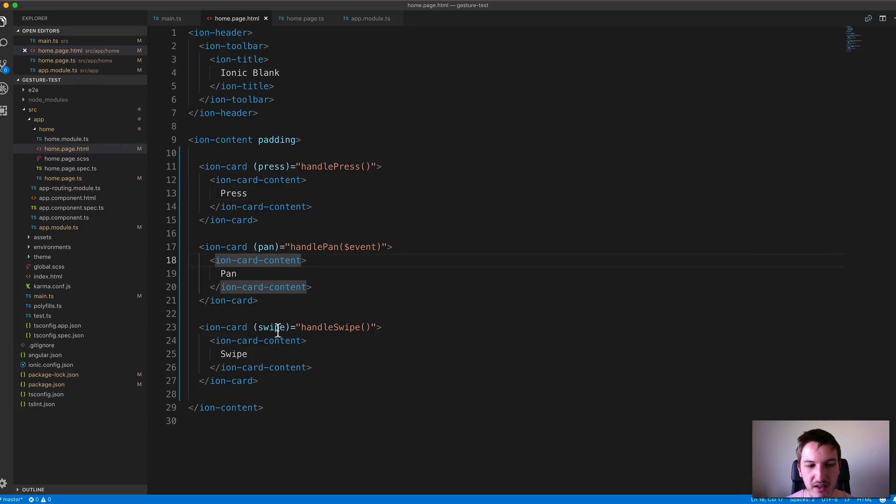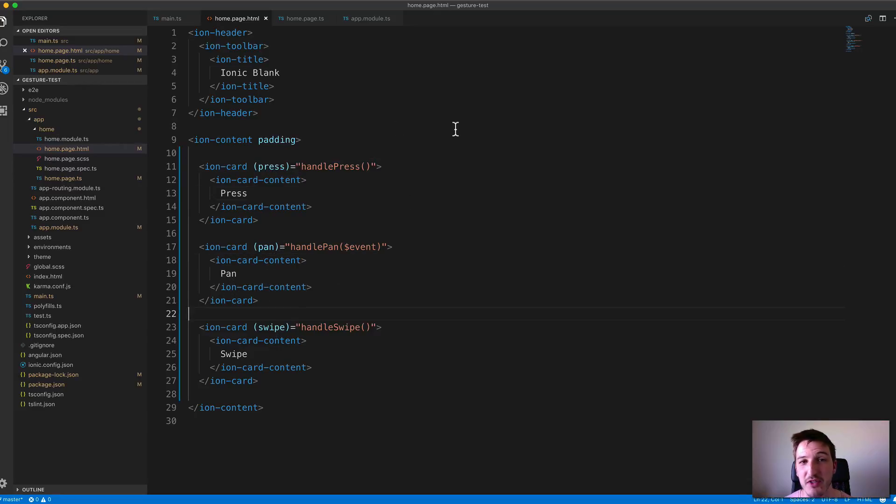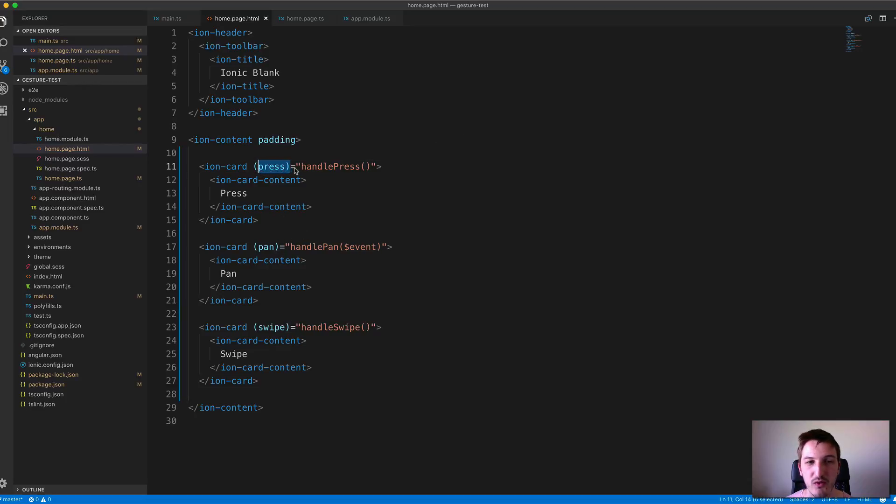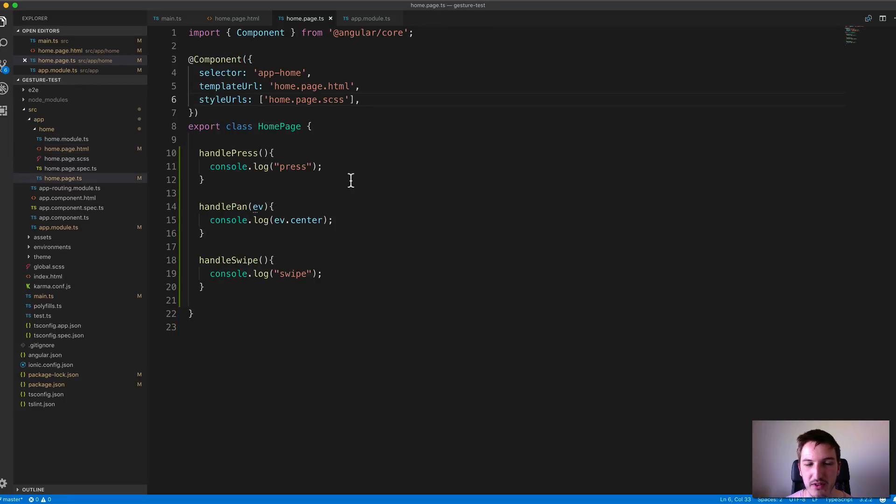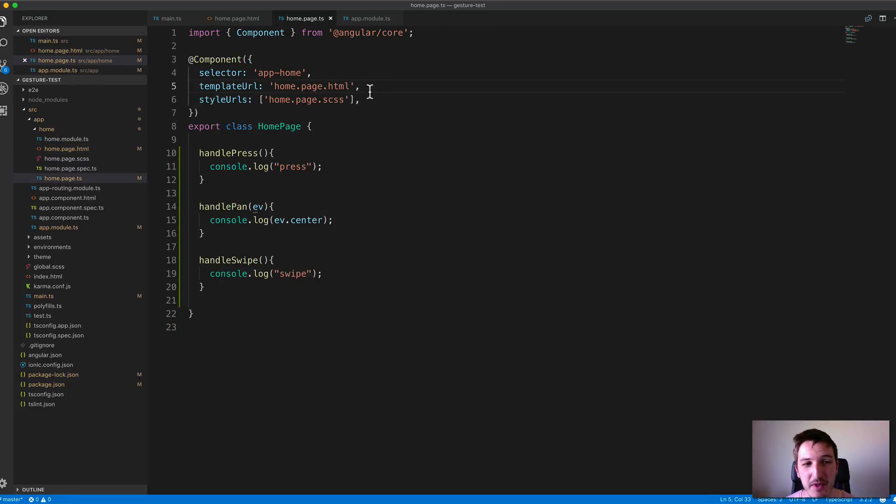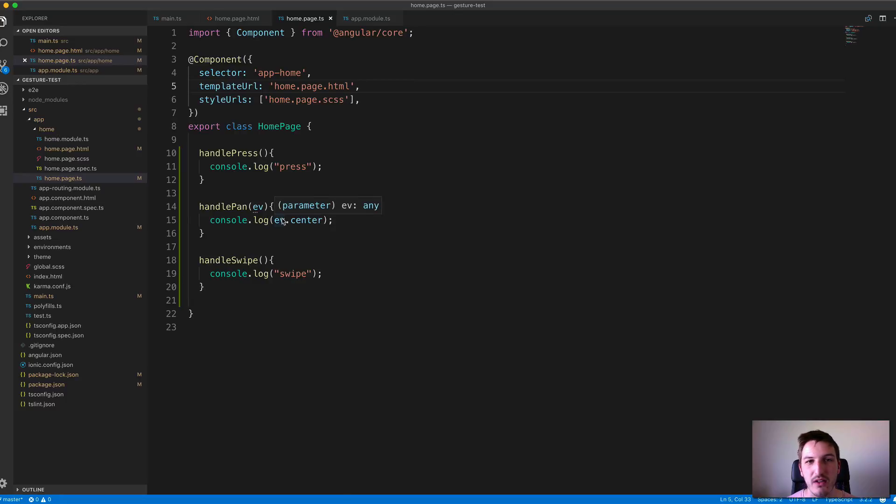You'll be able to add press, pan, swipe, and any other gestures that Hammer.js provides. You just need to set up an event handler like normal, and it will pass that through to whatever function you have defined. But as I mentioned, some of these require additional configuration.